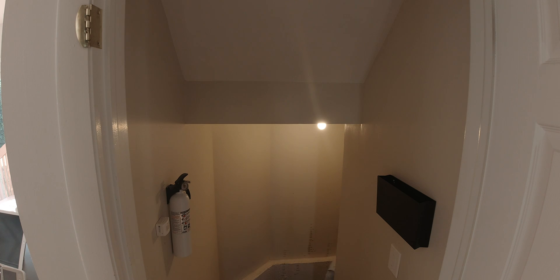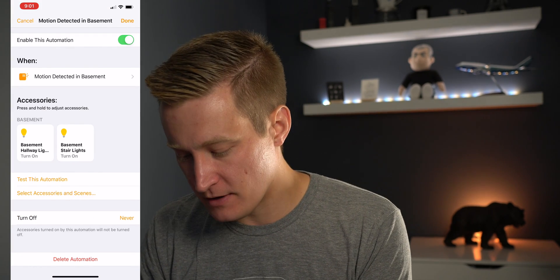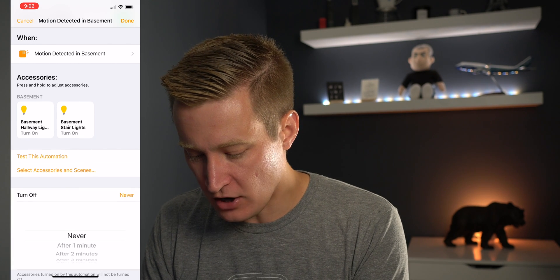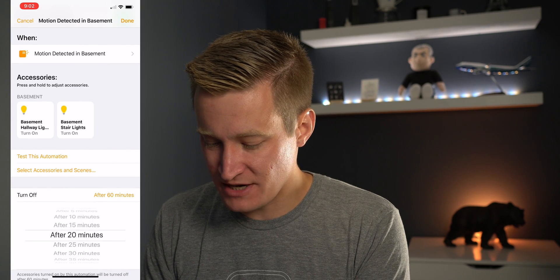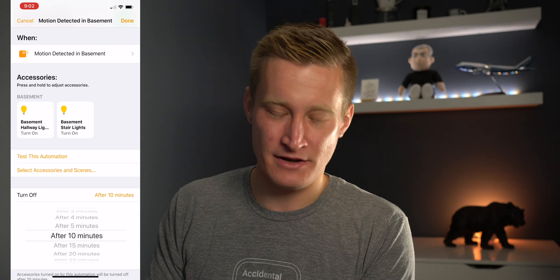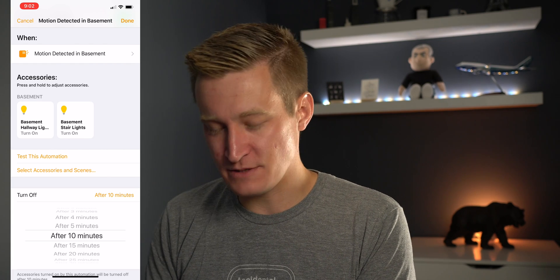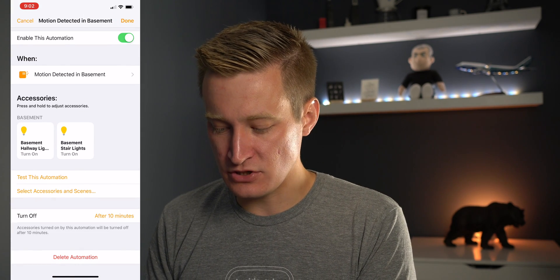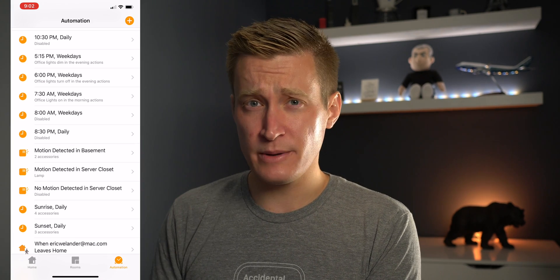There's one problem: we're automatically turning the lights on, but we're not doing anything to automatically turn them off — and ideally you want that to happen too. If you go back into your automation in the Home app, you can choose to turn off automatically after one minute, two minutes, 10 minutes, all the way up to about an hour. Whatever makes sense for you — I'm going to say 10 minutes, since when I or my wife go to the basement it's usually for laundry and back up. So now we've made our automation better: it will automatically turn off the lights after 10 minutes.